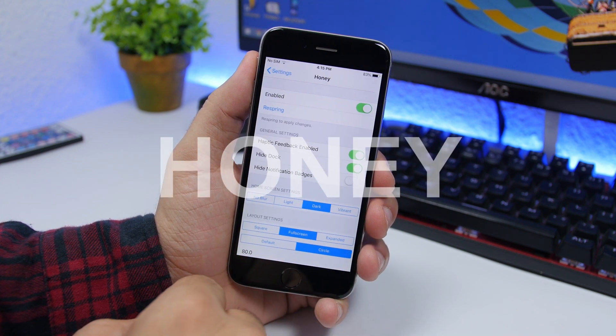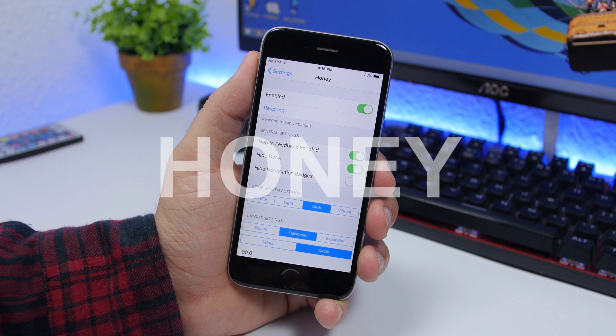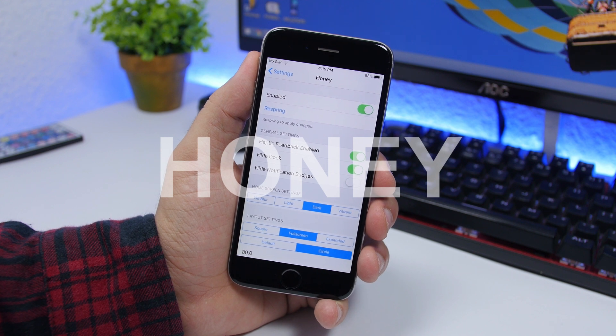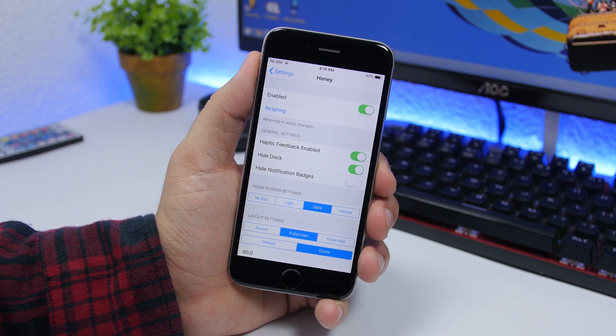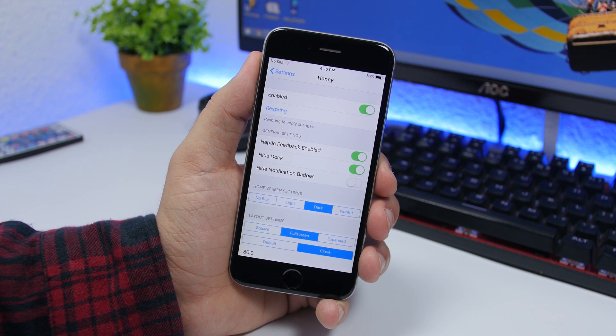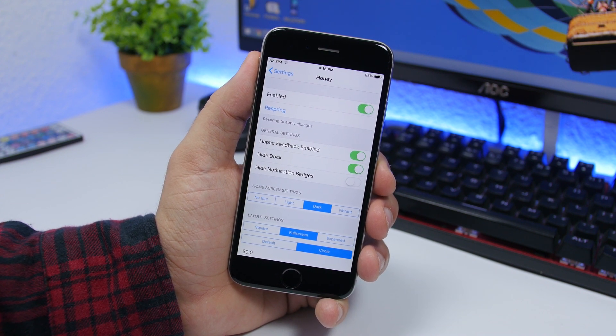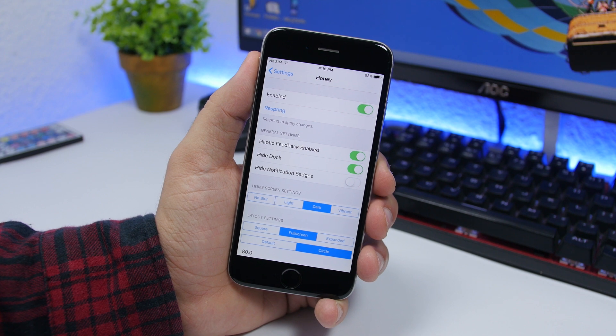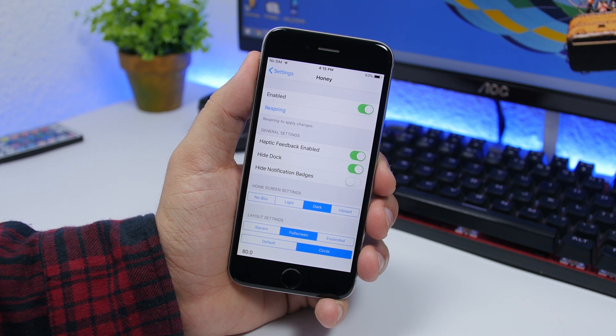The tweak is called Honey and you can get it from the repo that I will leave right down below in the description of the video. Now this is a paid tweak, it costs $2.99 if you want to get it on your device.